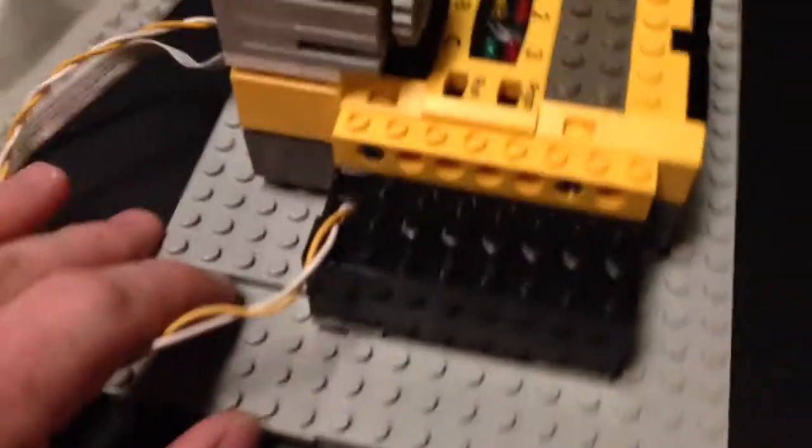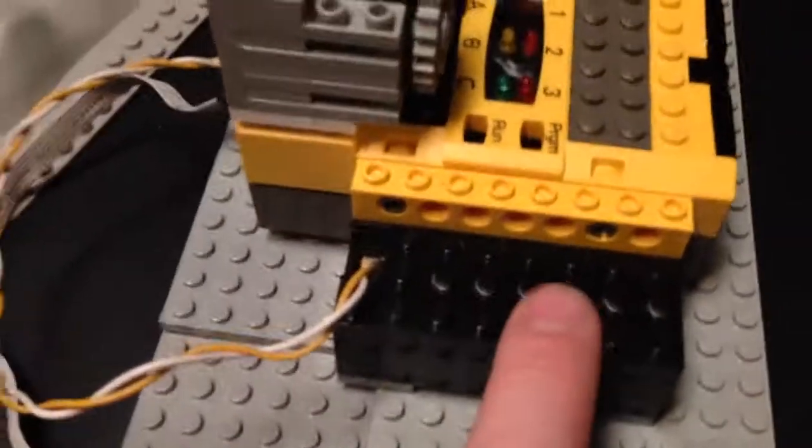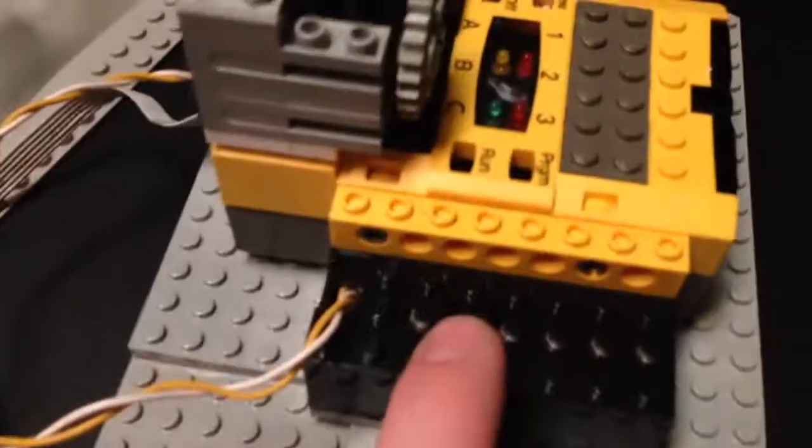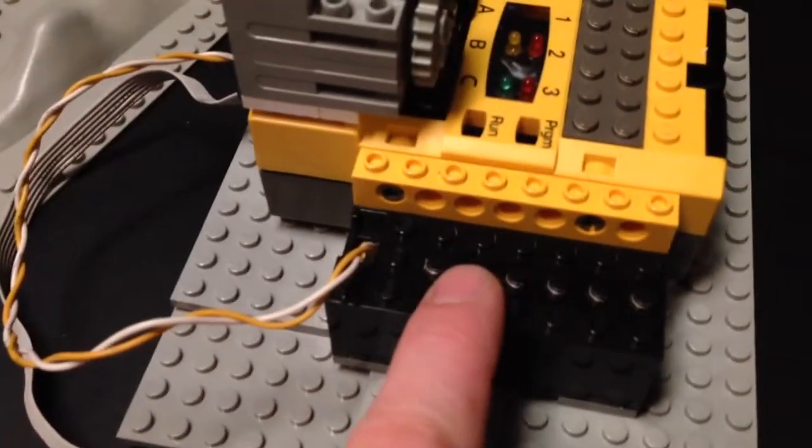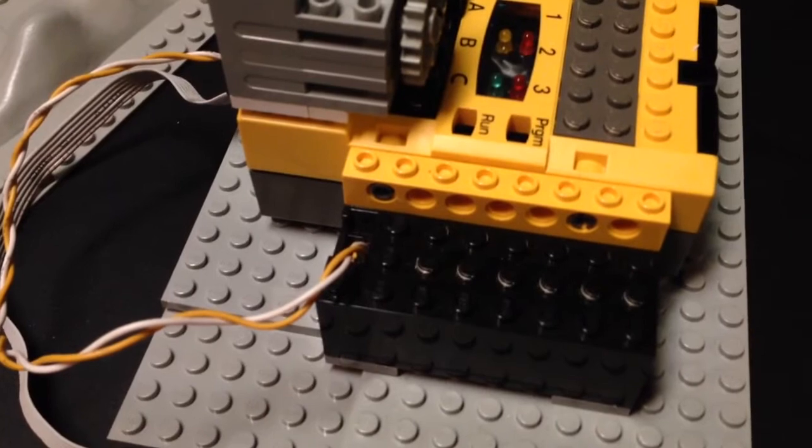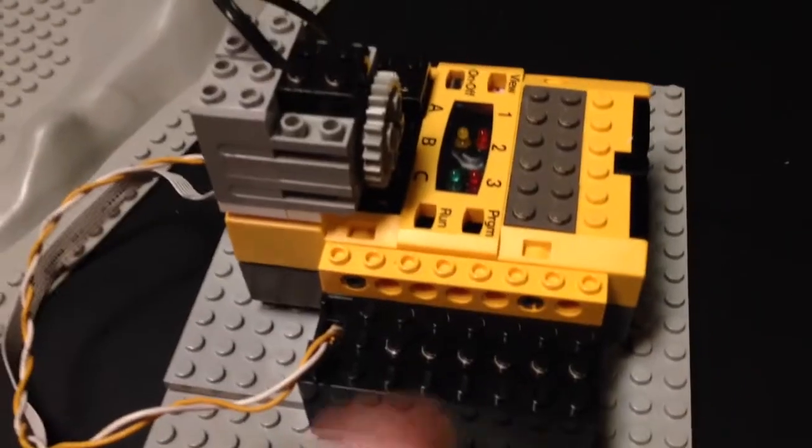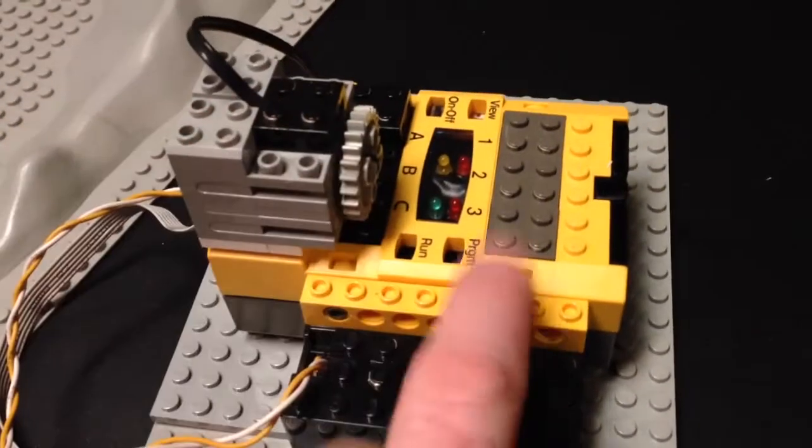One thing you'll notice here is that I've got this extra 9 volt battery pack here, that's to drive the motors.